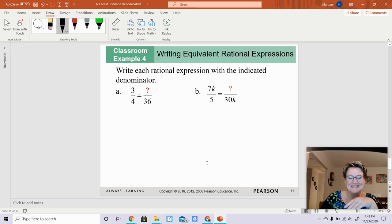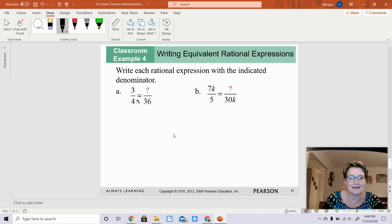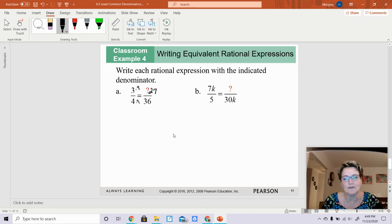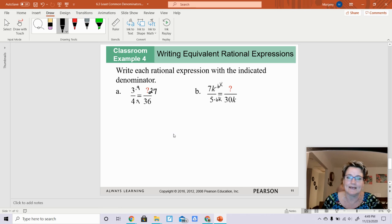Now we're going to actually solve these — find the missing numerator portion. What would you do to 4 to get 36? You multiply by 9. Whatever you do to the bottom, you've got to do to the top, so 9 times 3 is 27. Same here: what do you do to 5 to get 30? Multiply by 6k. So 6k times 5 is 30k, and 6k times 7k is 42k squared.